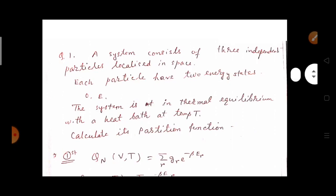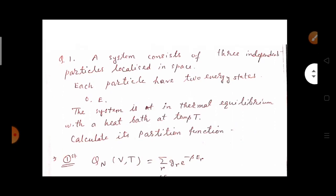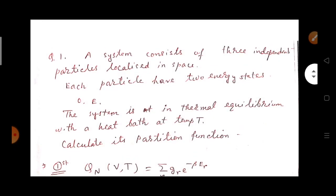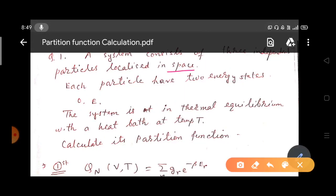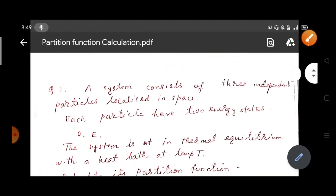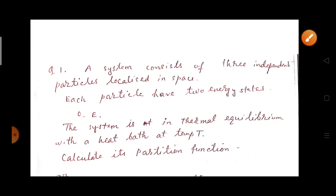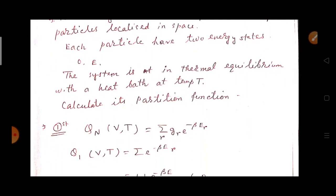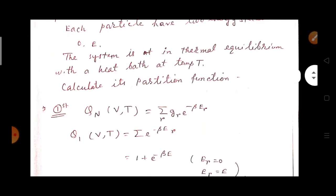The first question we shall discuss has come in a GATE paper. The question is: a system consists of three independent particles localized in space; each particle has two energy states — one is zero and another is e. The system is in thermal equilibrium with a heat bath at temperature T. Calculate its partition function. You are given three independent particles, and those particles can take two energy levels: either the zeroth energy level or the eth energy level.